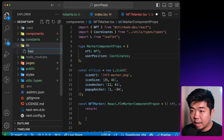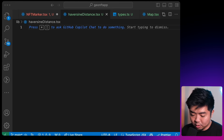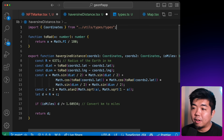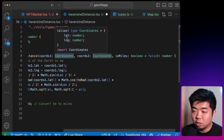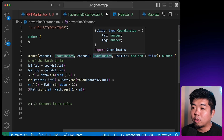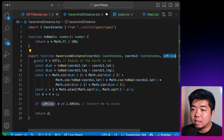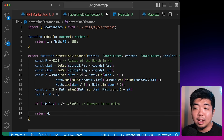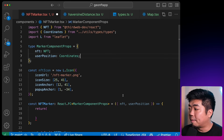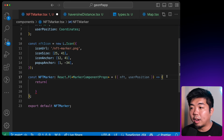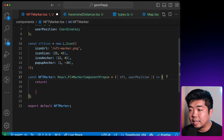Now, NFTs should only be claimable if they are within distance of our user — which is why we pass the userPosition. We're going to create a function to check if the NFT marker is within distance. In the file directory I'll create a new folder called lib, and inside it create a file called haversineDistance.ts. This will use the Haversine distance mathematical formula — a function that takes two coordinates (latitude and longitude each), and a boolean for whether the distance is in miles, returning whether the two coordinates are within the specified distance of each other.